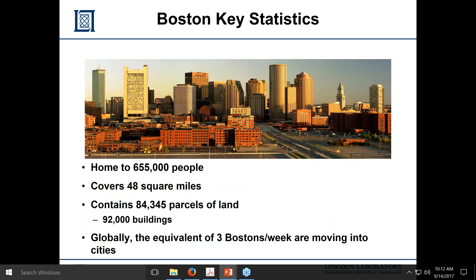I'm going to be talking about Boston. It has about 655,000 people in Boston proper — roughly triple that if you go into the Beltway area. Boston covers about 50 square miles with about 84,000 parcels of land, or 92,000 buildings. Buildings are getting taller and growing in population. Globally, this means we are adding three Bostons per week to cities. If we can solve the microgrid challenge, it will help globally as well.